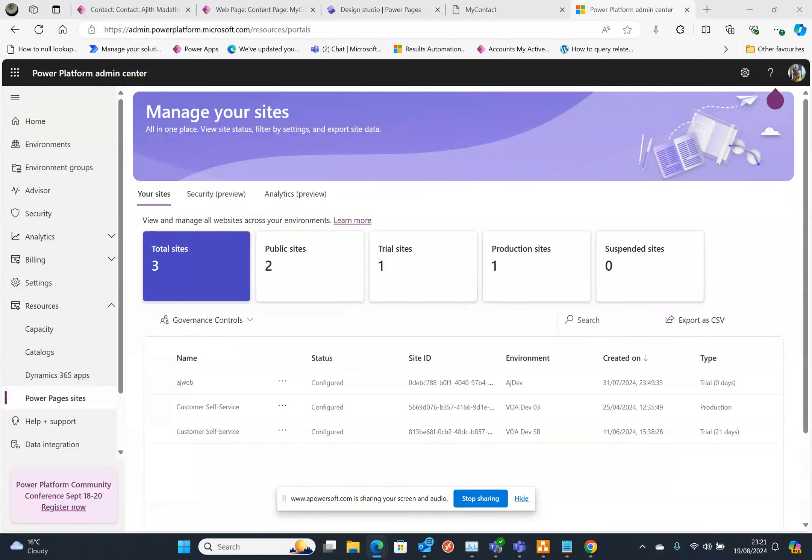Hi everyone, welcome back to my channel. In today's video we are going to dive into Power Pages and specifically how to retrieve option set or choice field text and values using liquid. We'll be focusing on how to get a contact preference which is an option set from the logged in user. So let's get started.